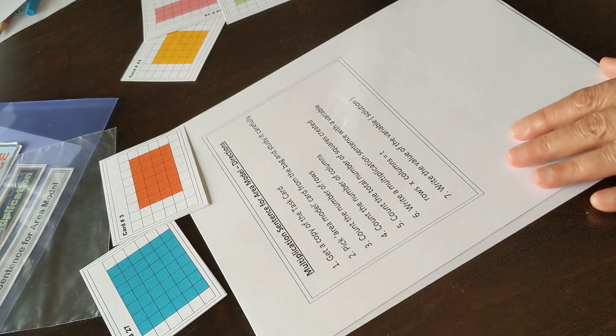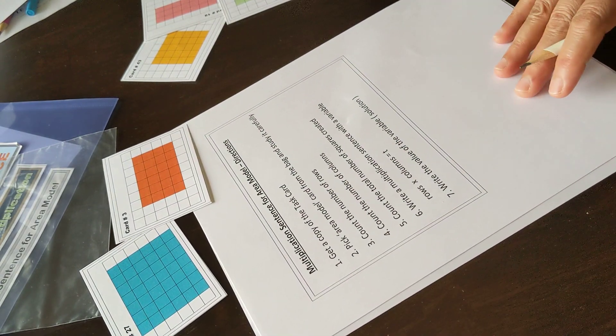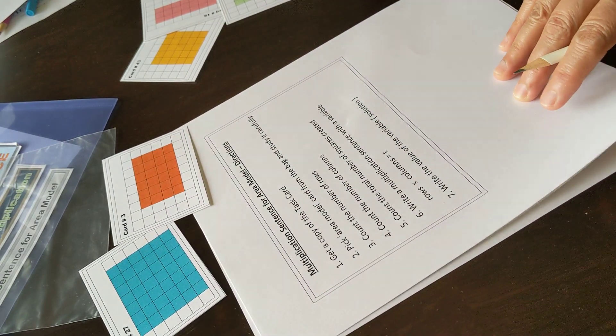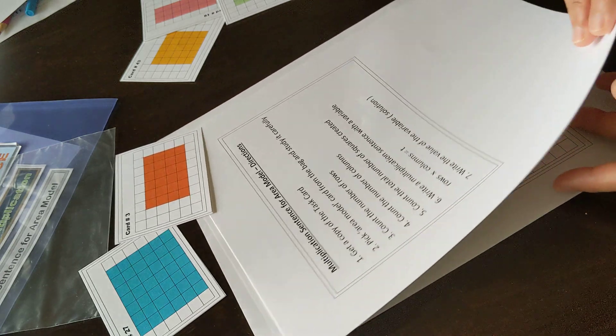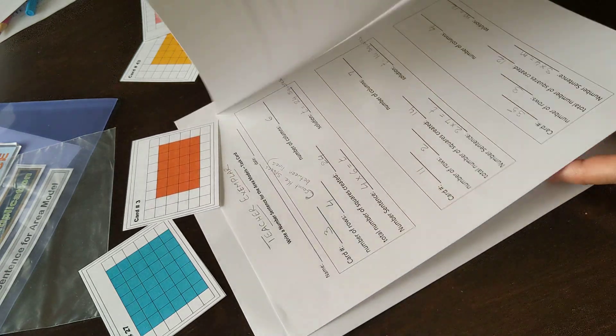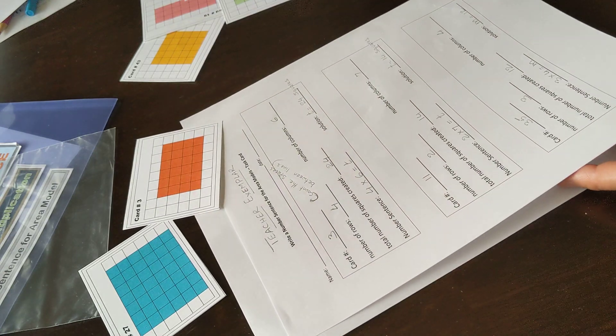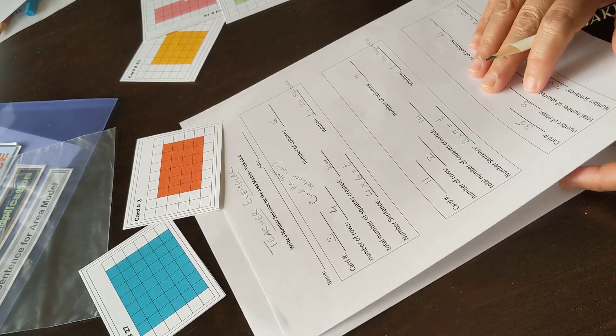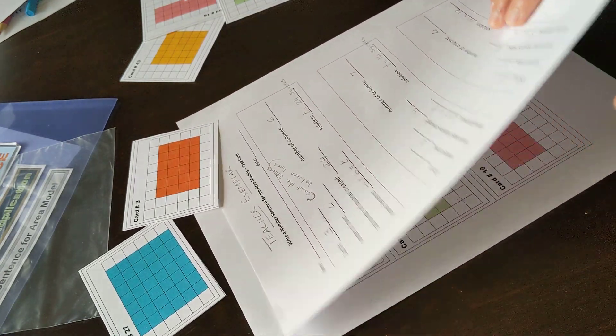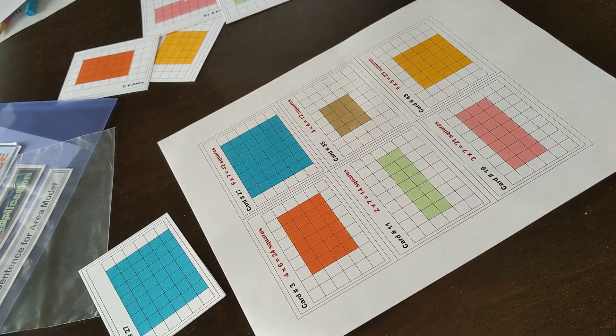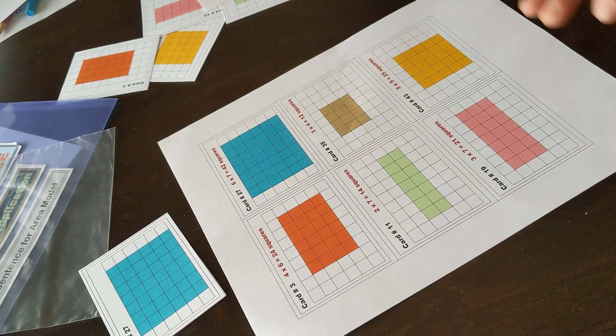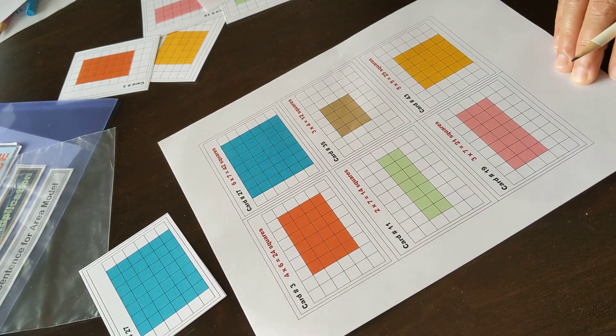Here are the directions that help students work on this activity independently. Teacher exemplar sets expectations, and answers provide immediate feedback.